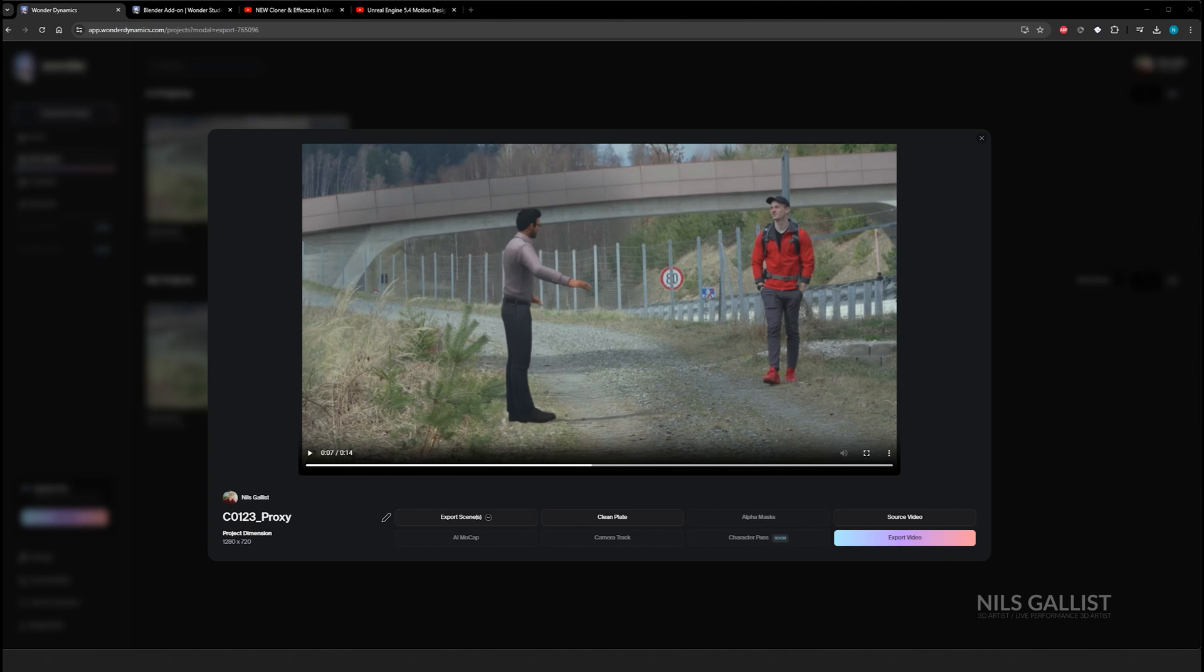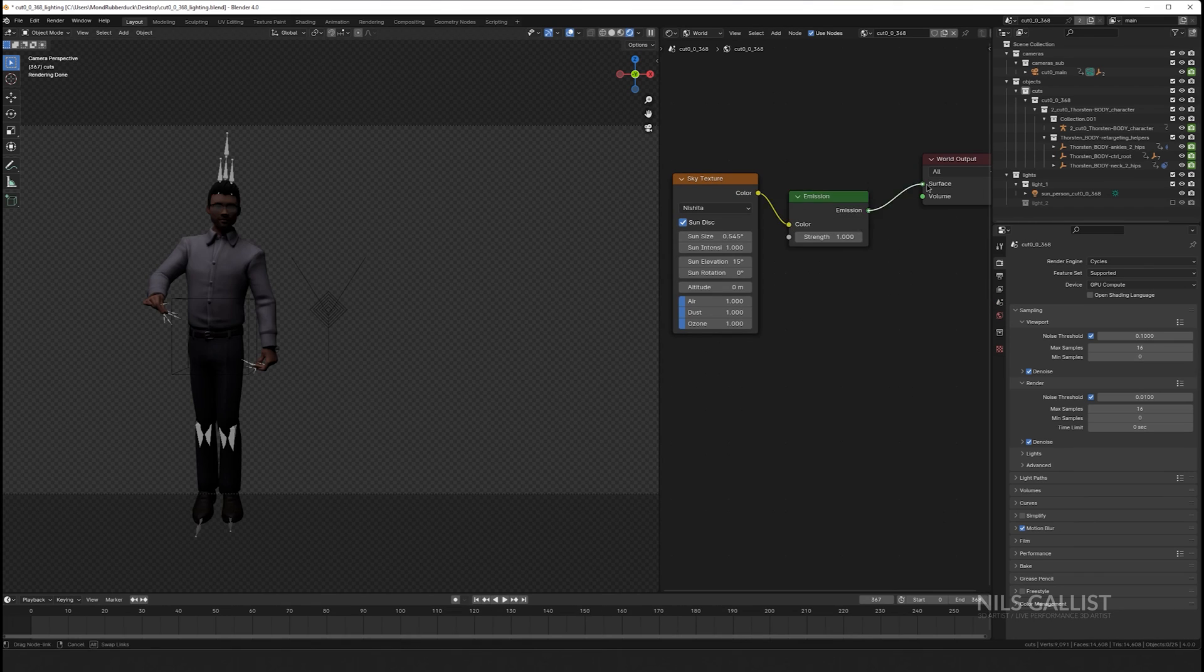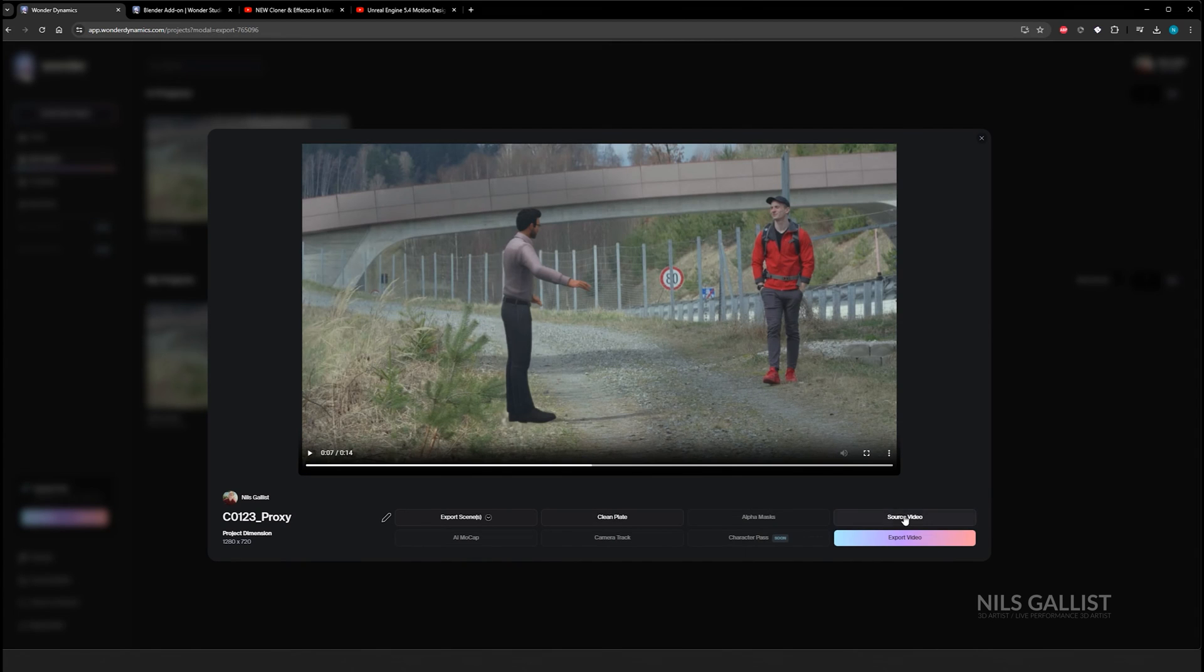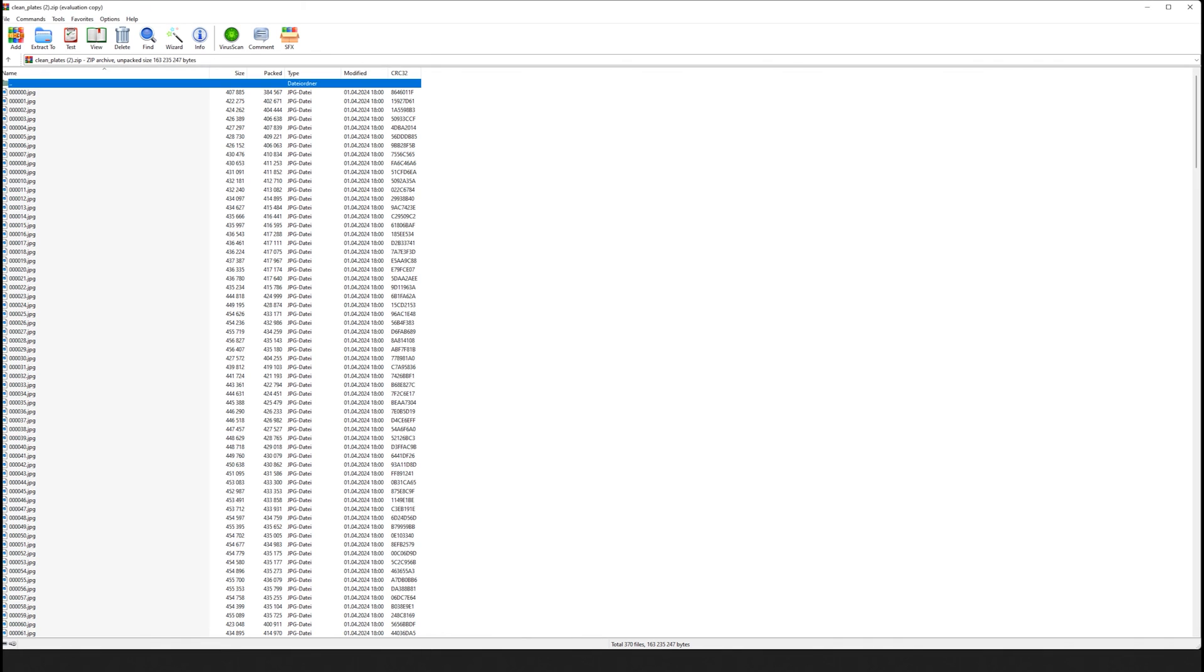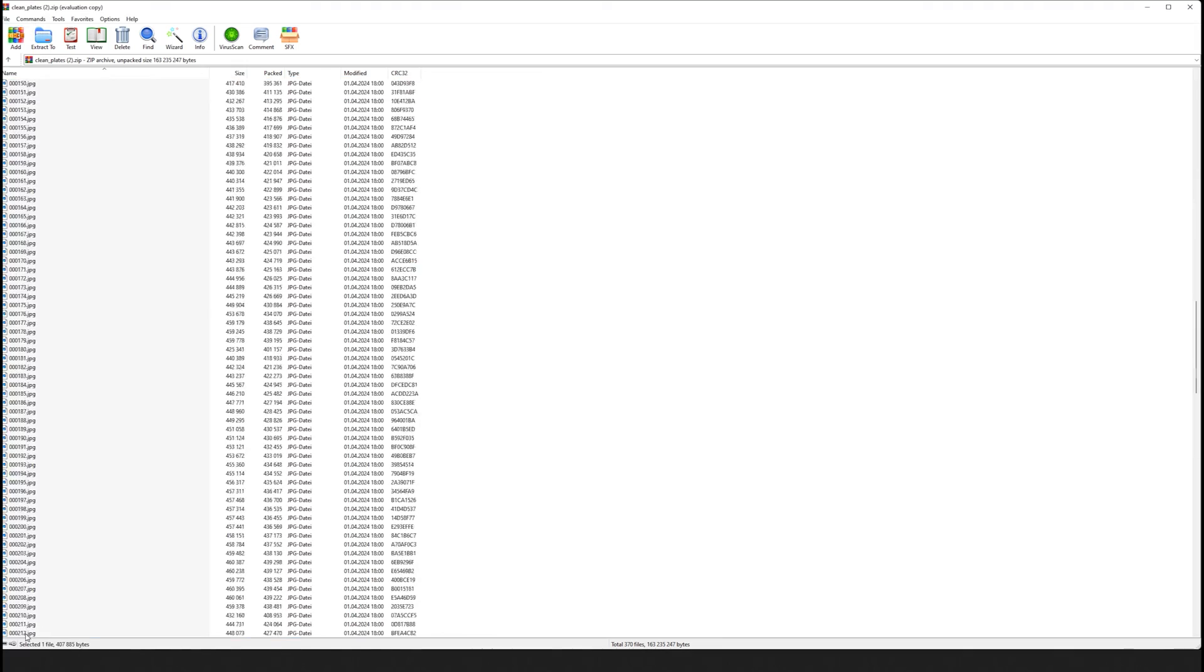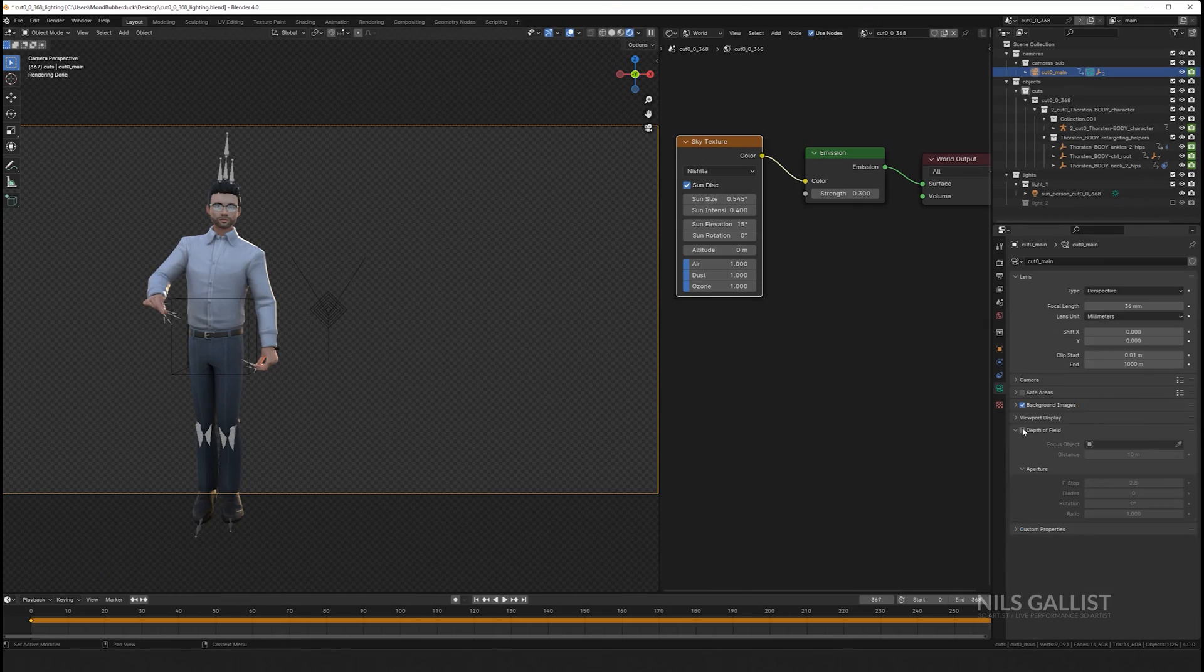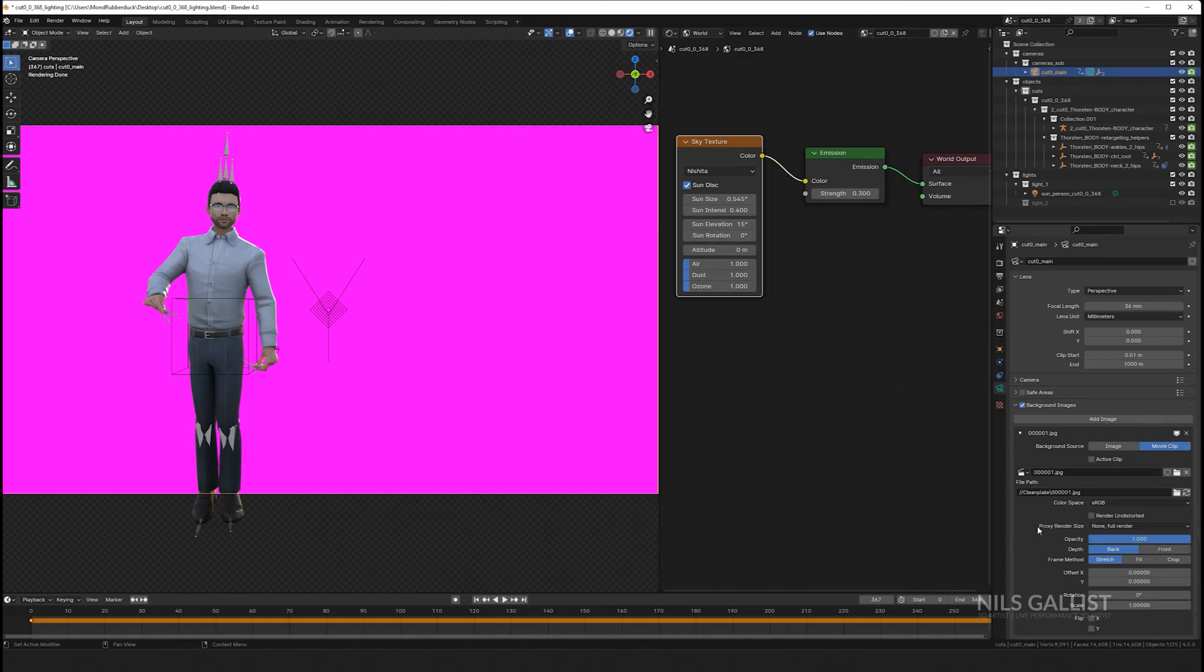However, I can download the blend file and then do some minor adjustments in Blender if you think you can yield better results than Wonder Dynamics Studios. However, you see that the character you created is the avatar you're using right now in your Wonder Dynamics project.